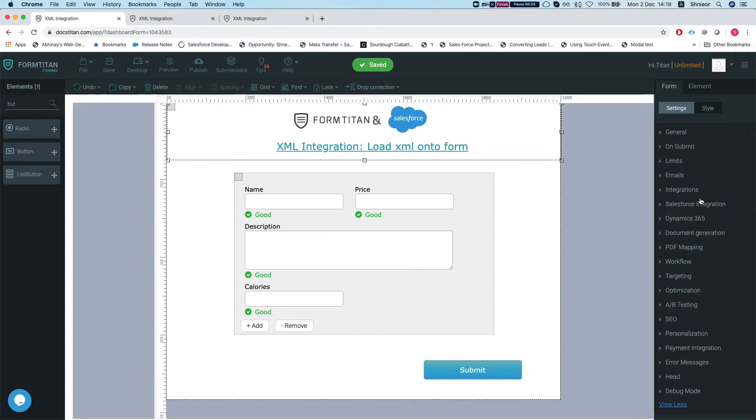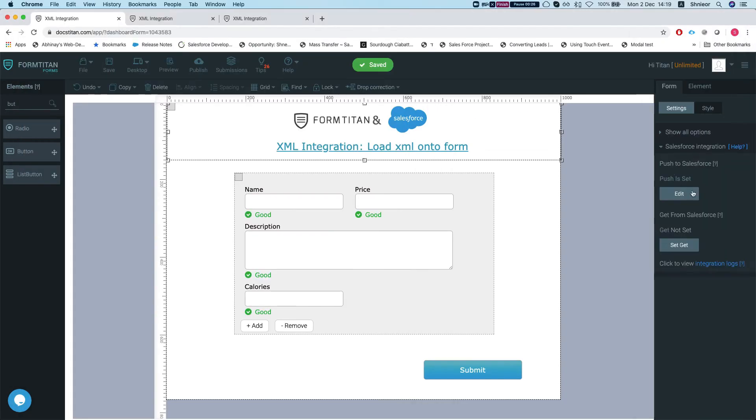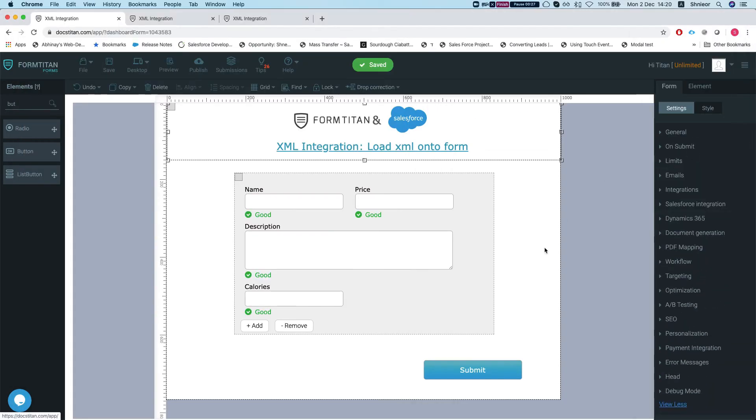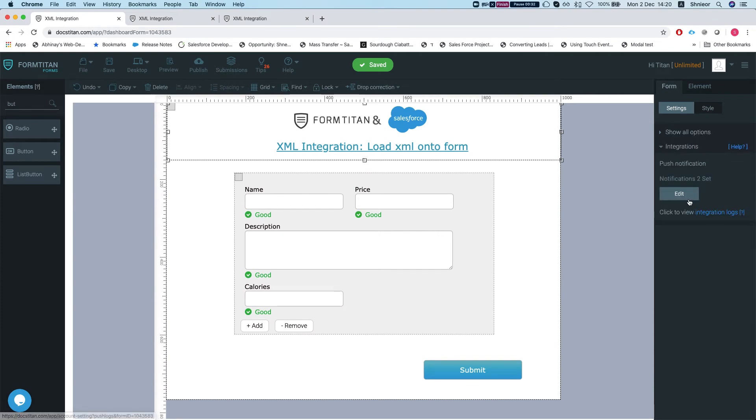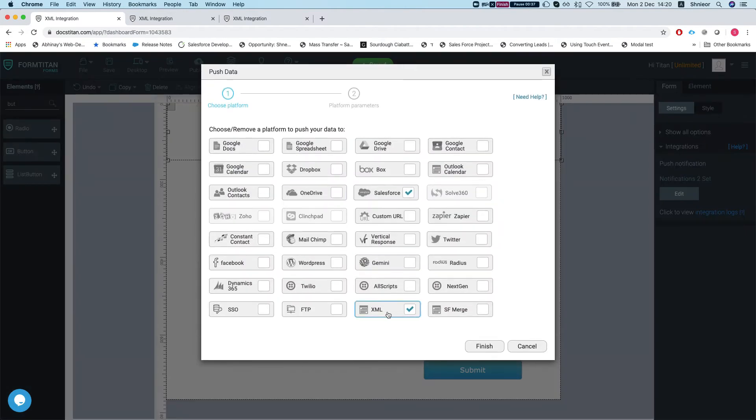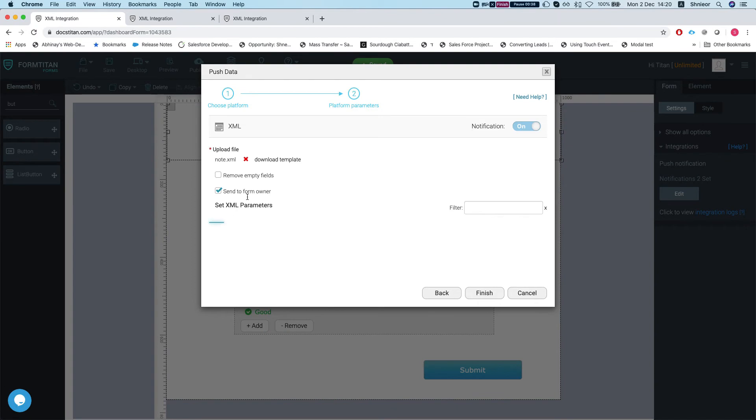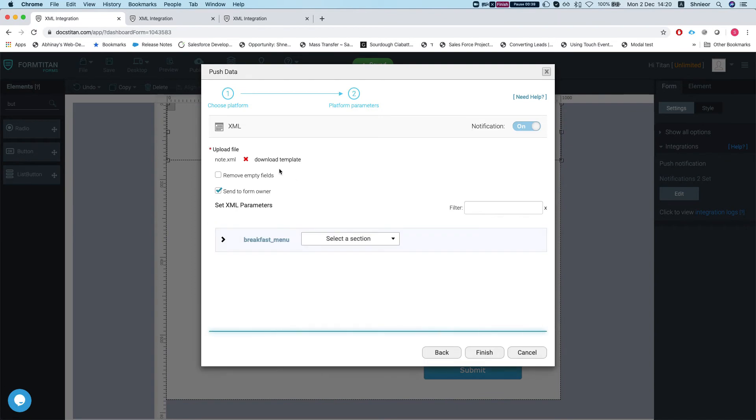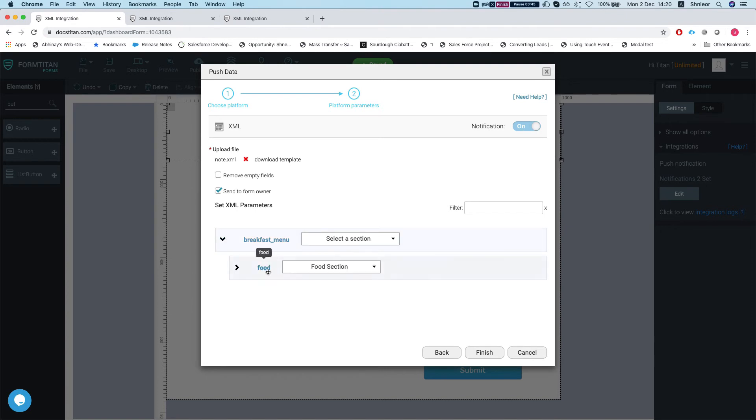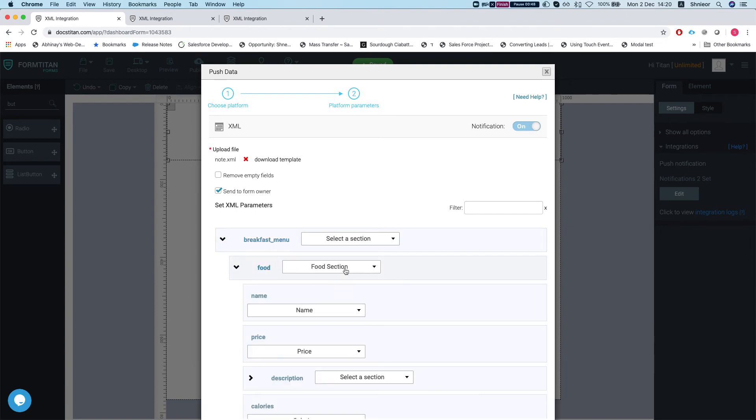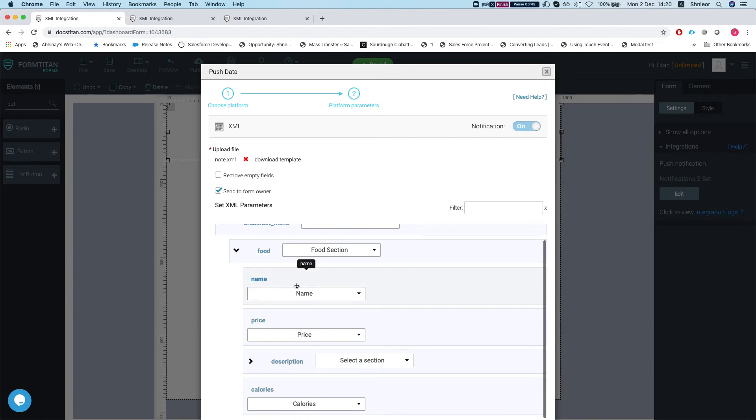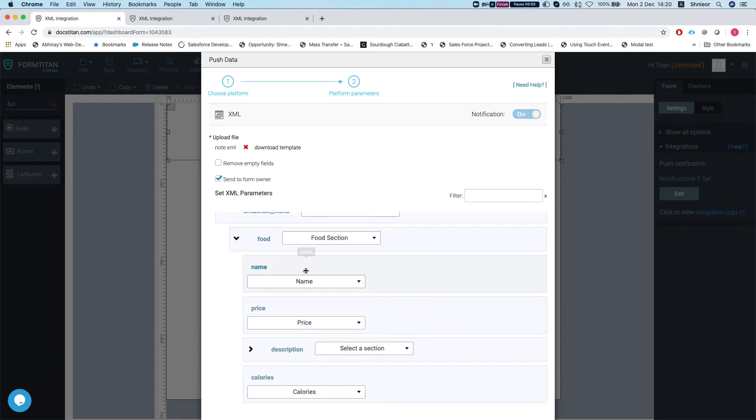What I've done here in the previous video, I already set up the form to be able to integrate with XML. Let's just review this real quick. I'm going to click on the integration, push notifications, and select my XML. I selected my node, that XML template, and then I just mapped everything in here. We have the food mapped onto the food section.